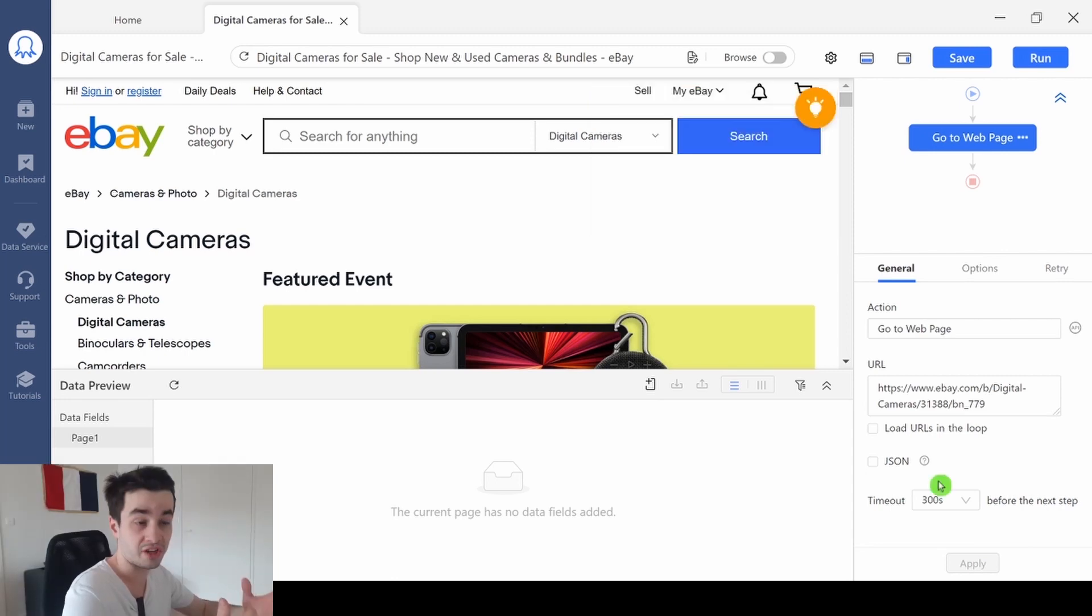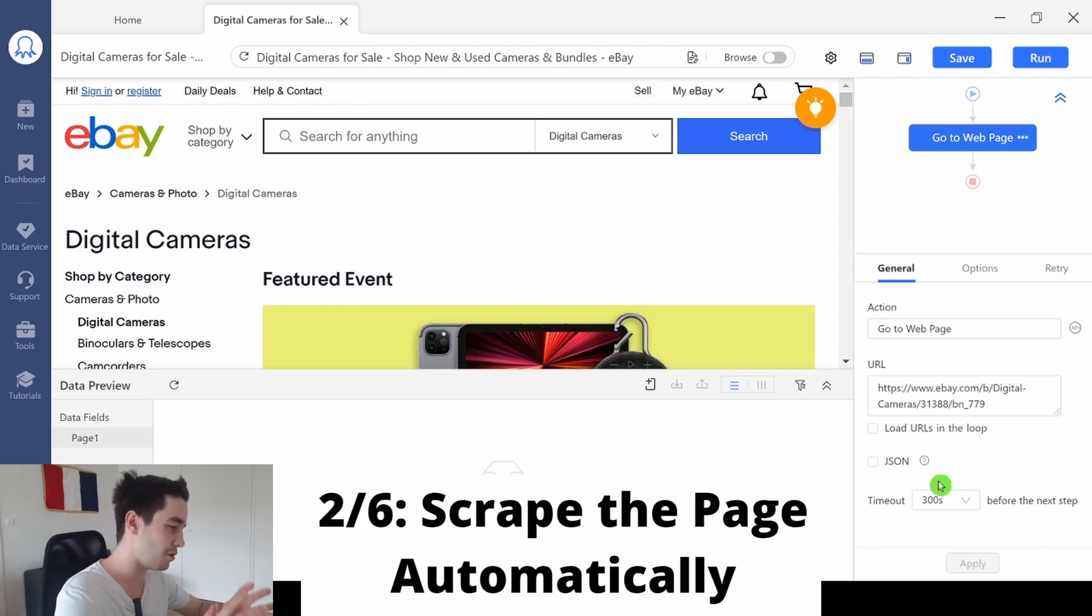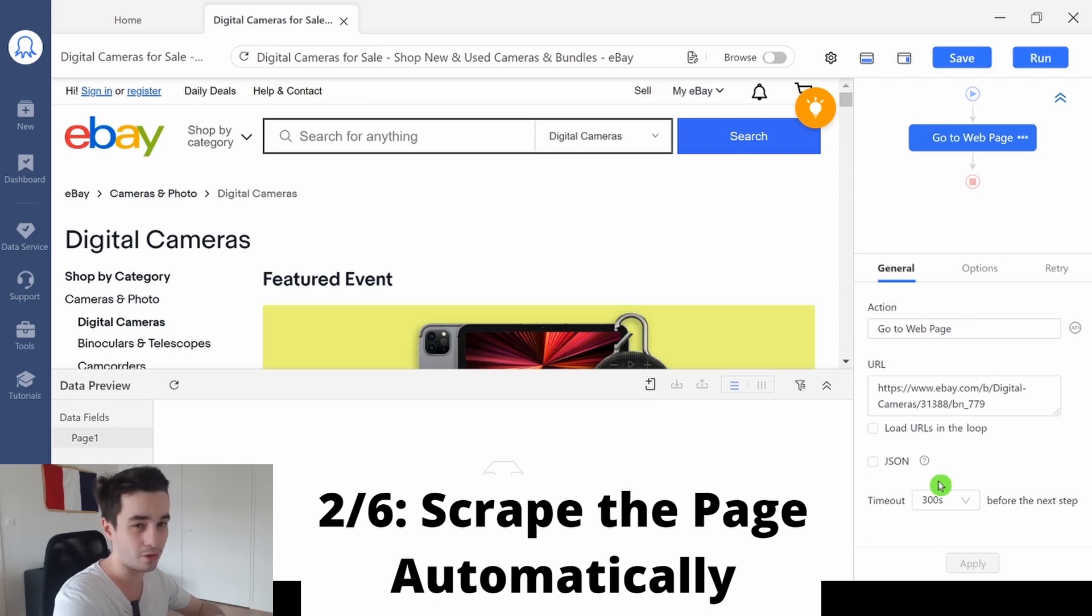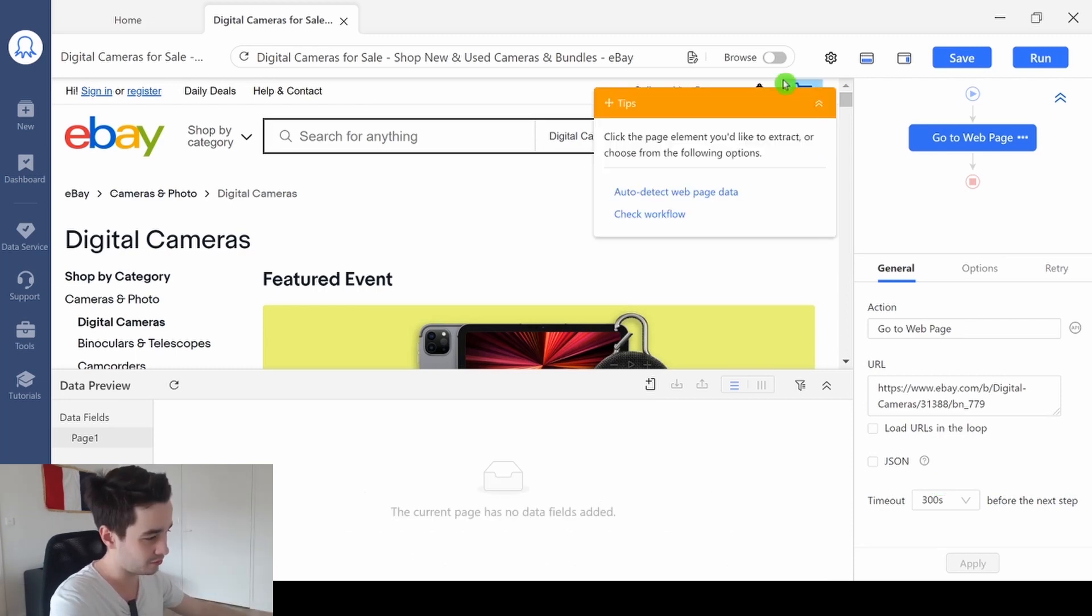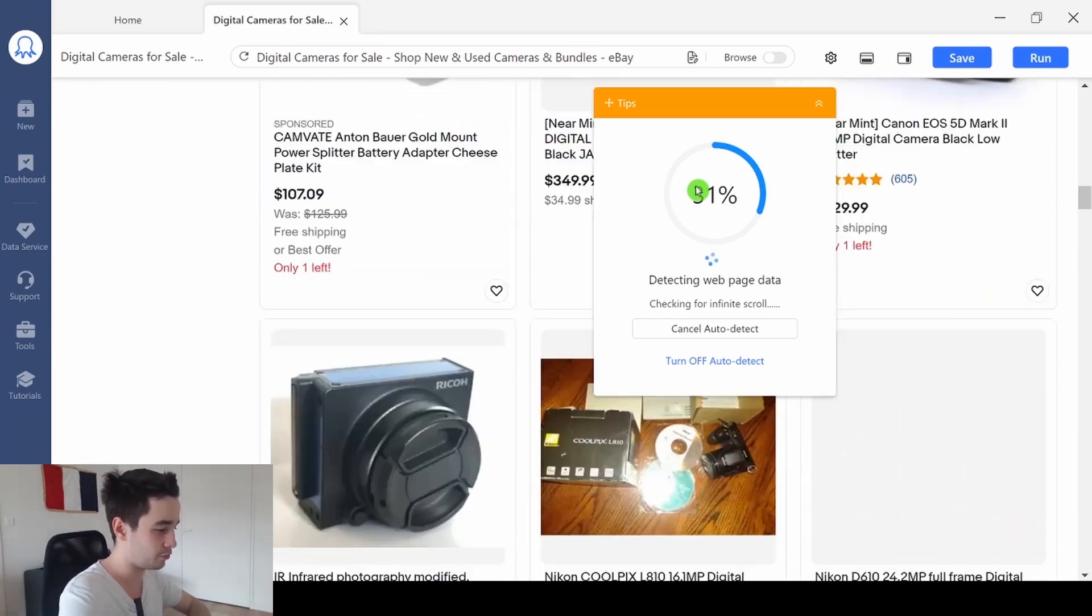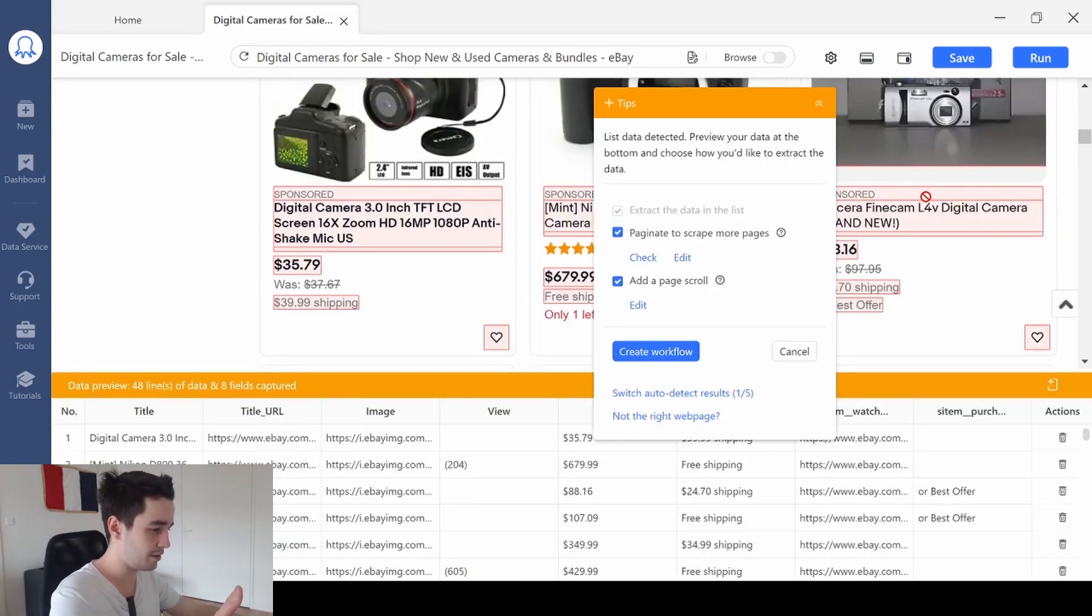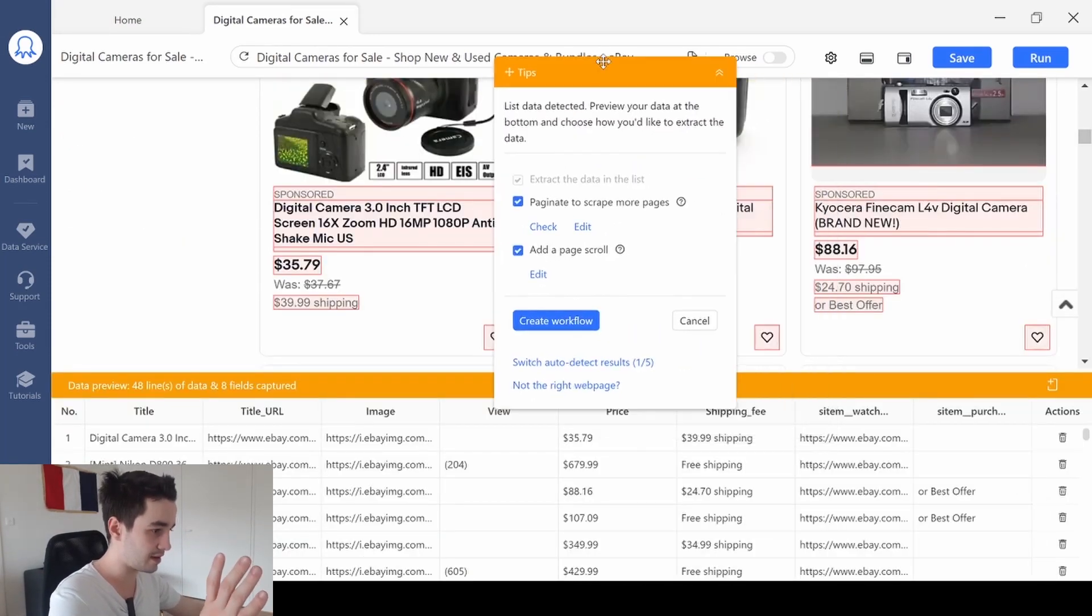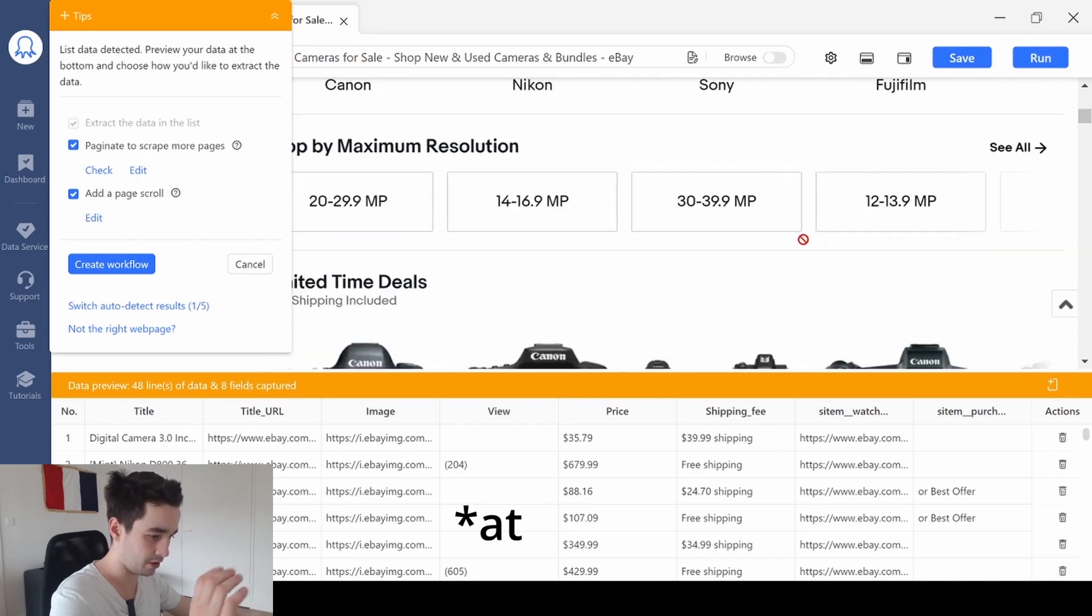Once we have changed all the settings, what should we do? There is a really cool button on Octopus. This is what I call the magical button. All we need to do is to click on the yellow button and auto-detect web page data. Here we go. So let's take a look at what we have got.